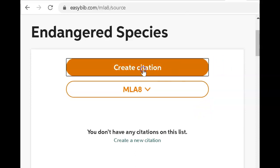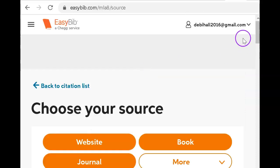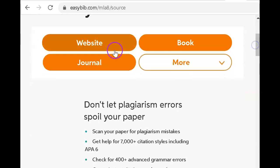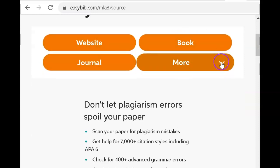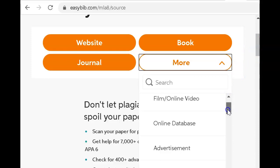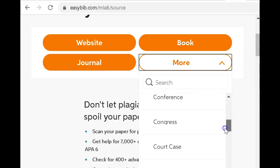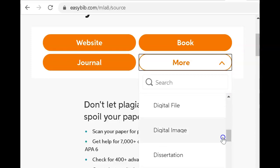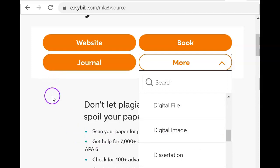When I create a citation, look at the options that I have. I can do a website, journal, book — but look at all these other options for ways to cite information. For this example, we're going to start by finding an official website.